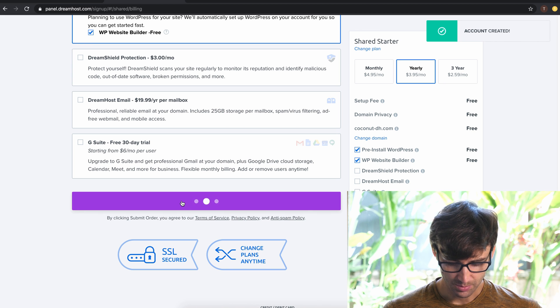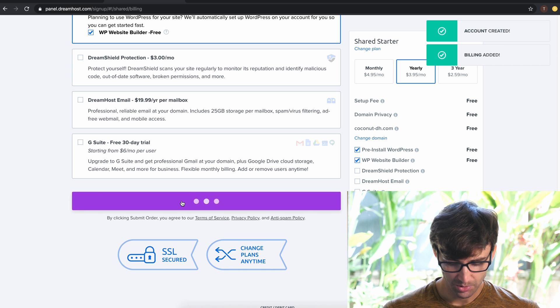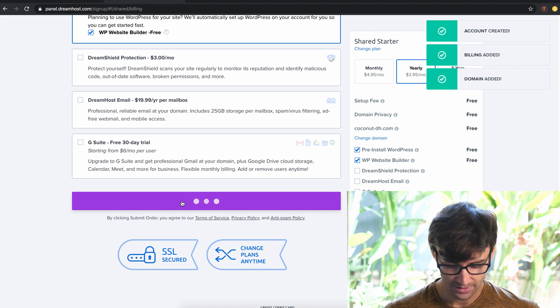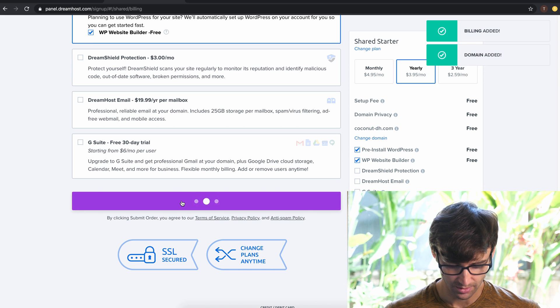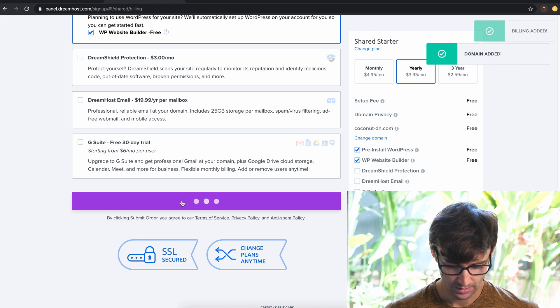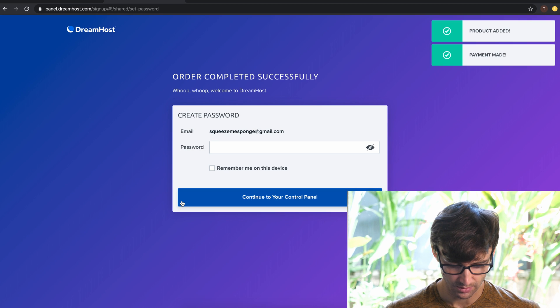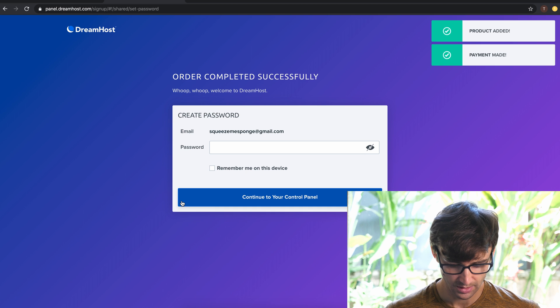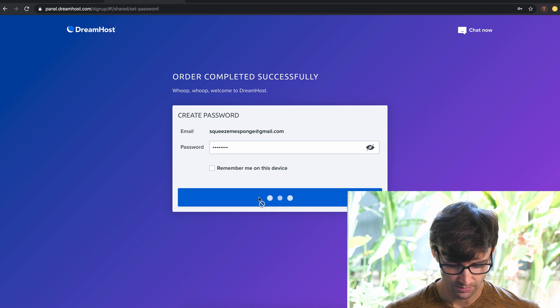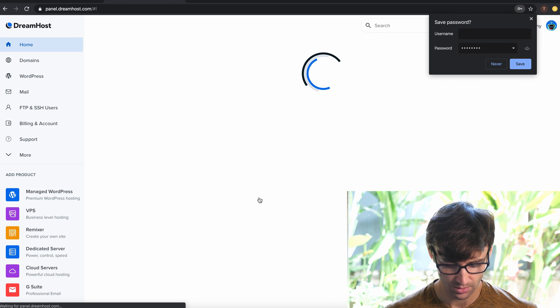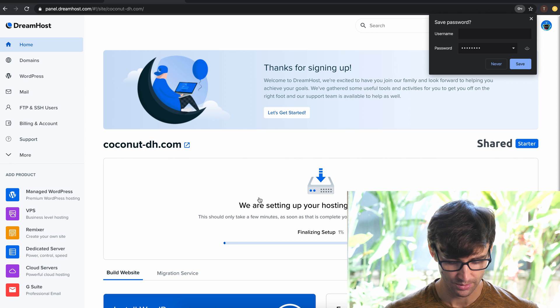Account has been created. Billing added. Domain added. It's looking good. And when this takes us, okay the order was completed successfully. Just looking for a password. We'll type one in and continue to your control panel.